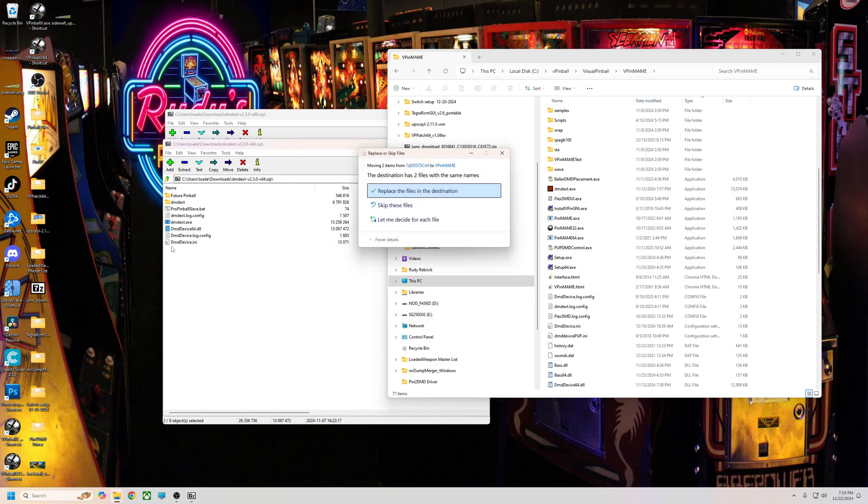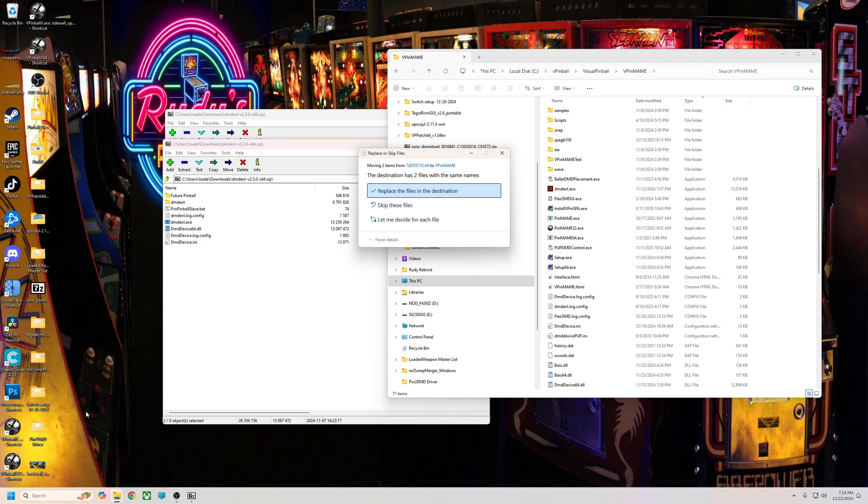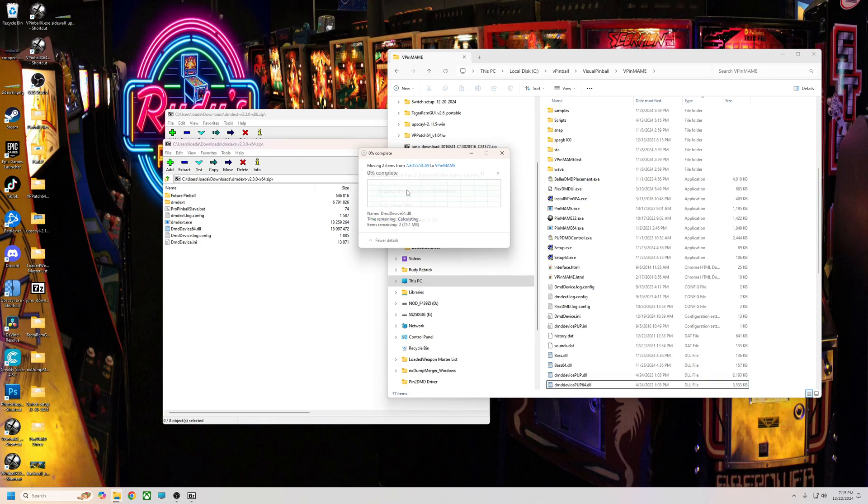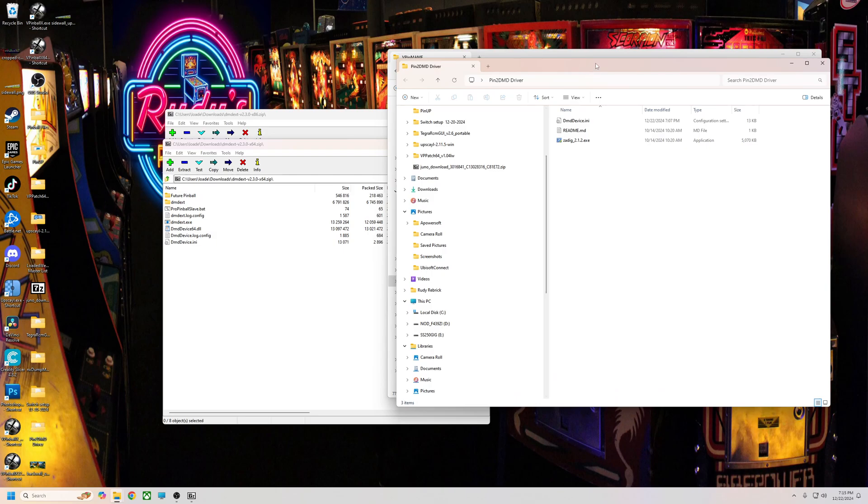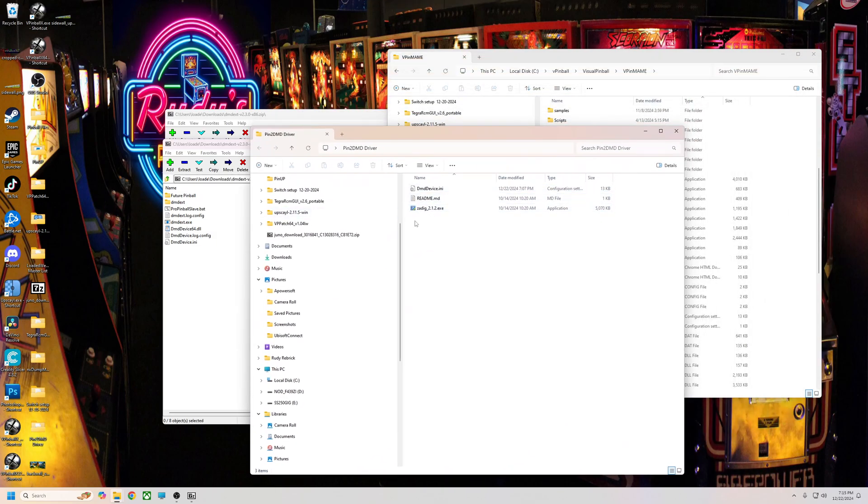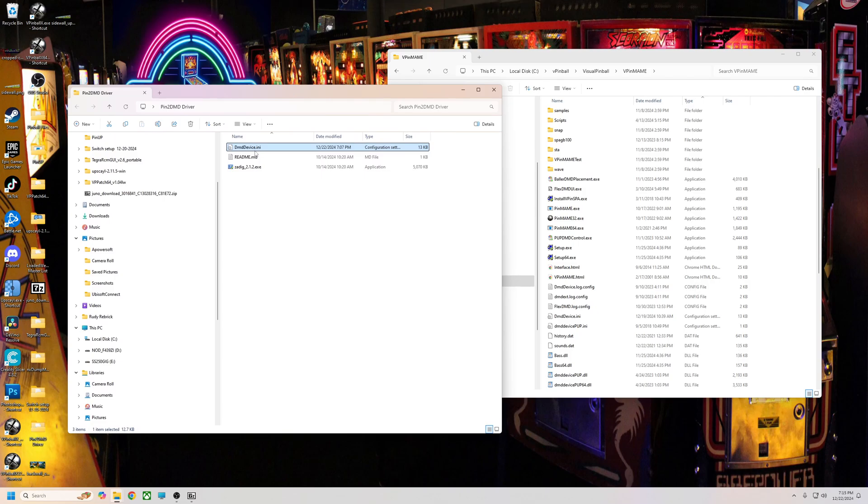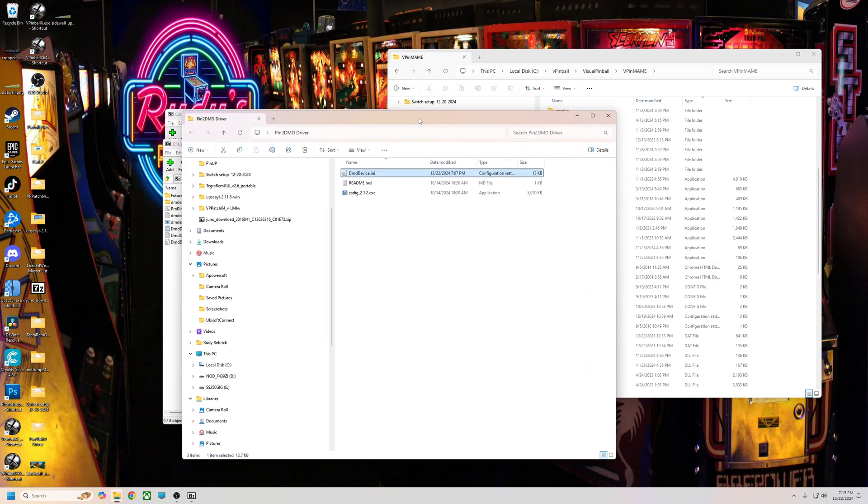Now you probably have an older dmddevice.ini. I'm going to include one in my file with the pin2DMD driver file and you just copy my dmddevice.ini over into your folder also. I'll show you what I'm talking about. In here I'm going to have these three files right here. Then you can take my dmddevice.ini and drag it over. You can cut back yours up or whatever you want to do, but use the one I'm giving you. I already have all the settings set and it'll be good to go.